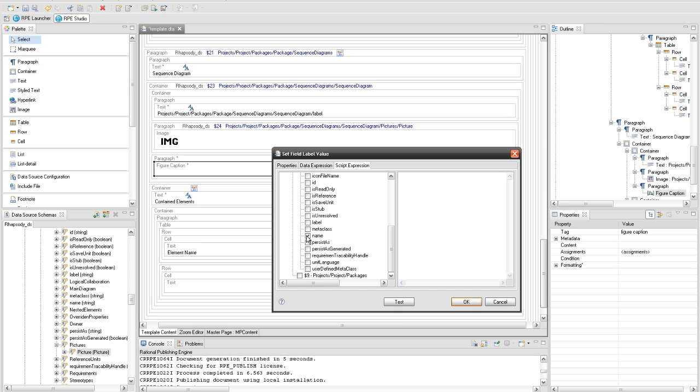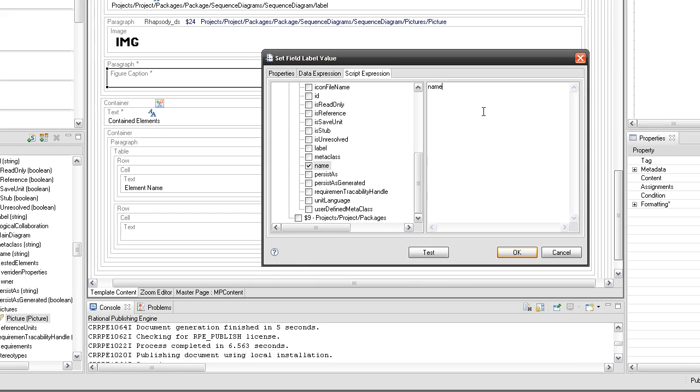Set the figure static text in the script expression editor. Set the value for the figure caption element using the name attribute and the figure static text in the script expression editor.